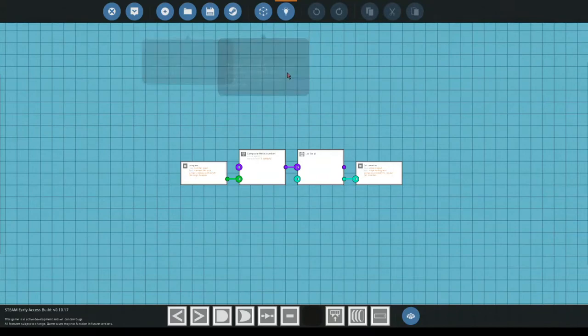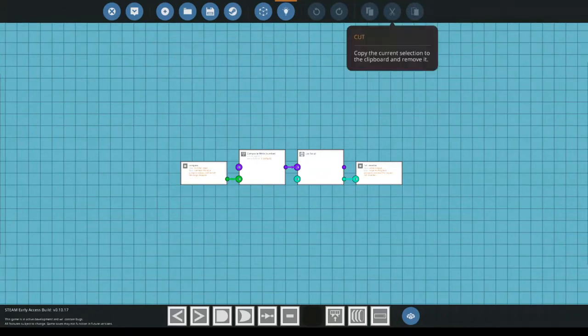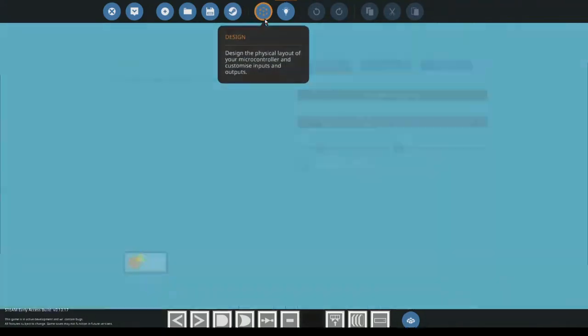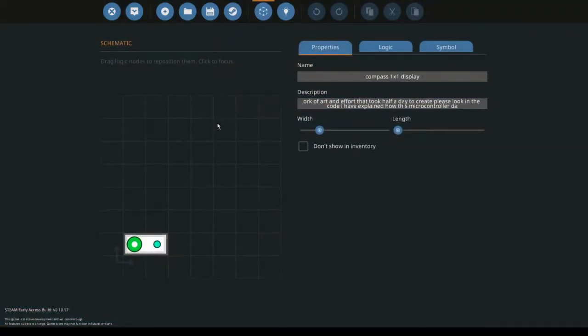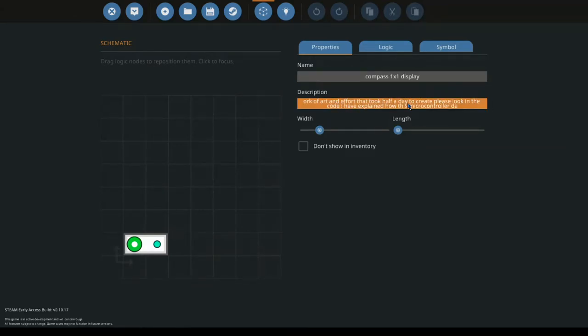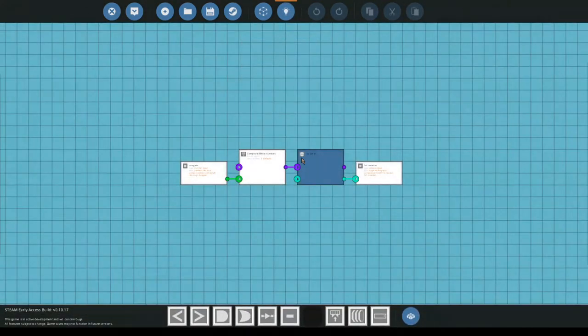Anyway, this is what I've been working on all day for about six hours. It is a compass one by one display. Put a lot of work into it.